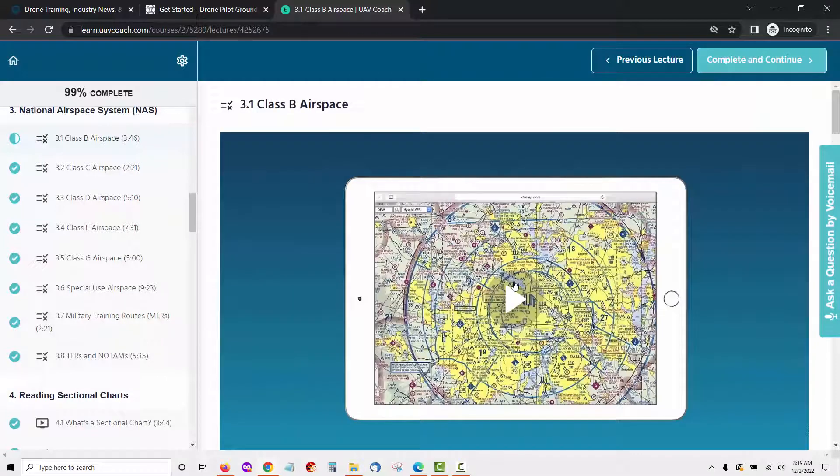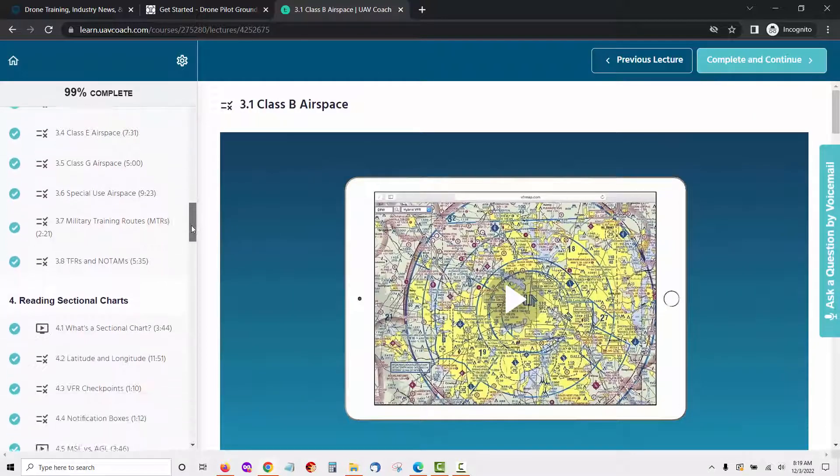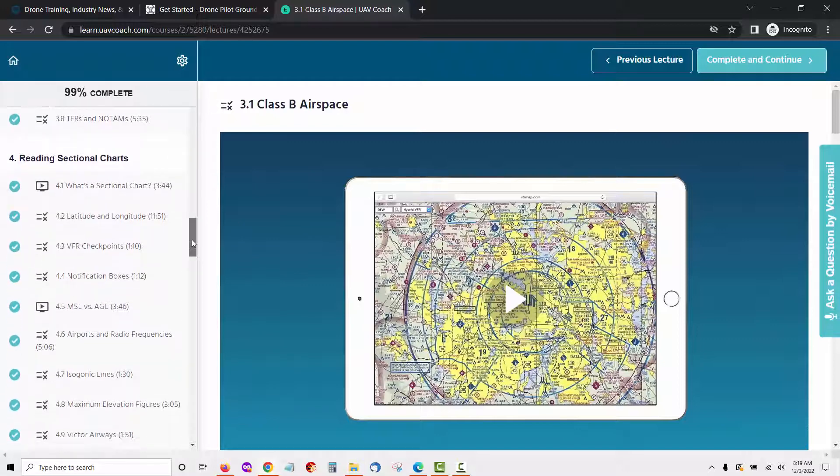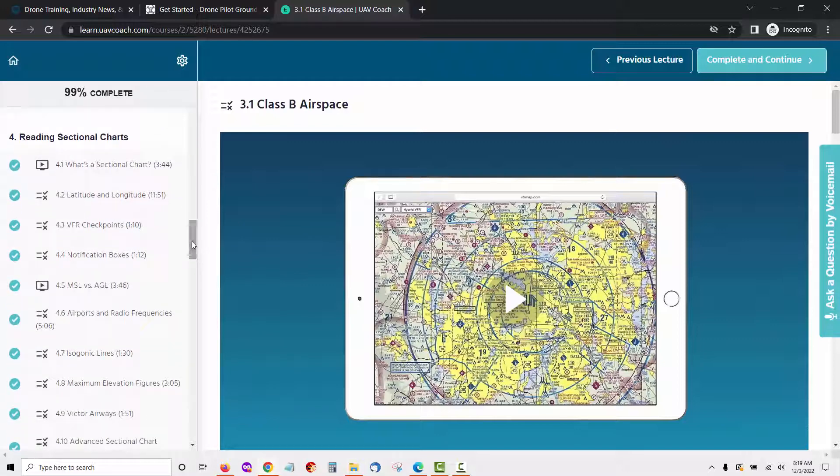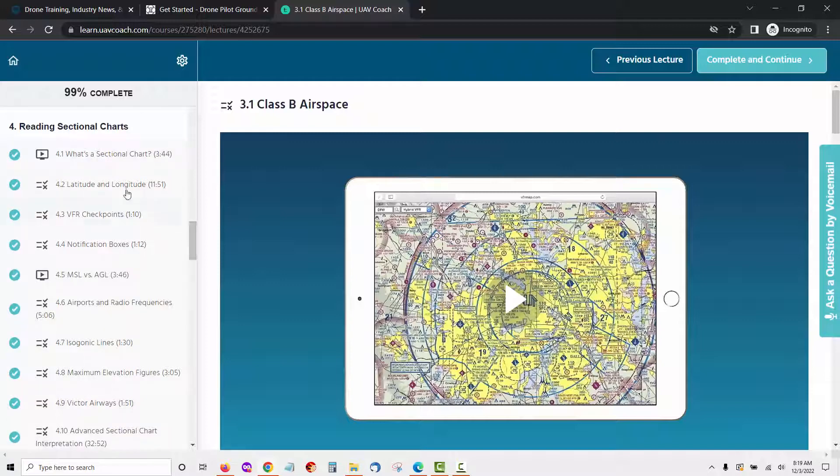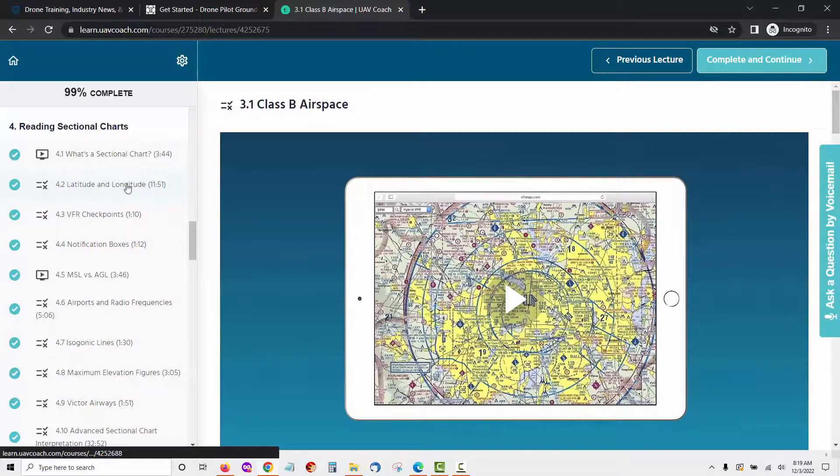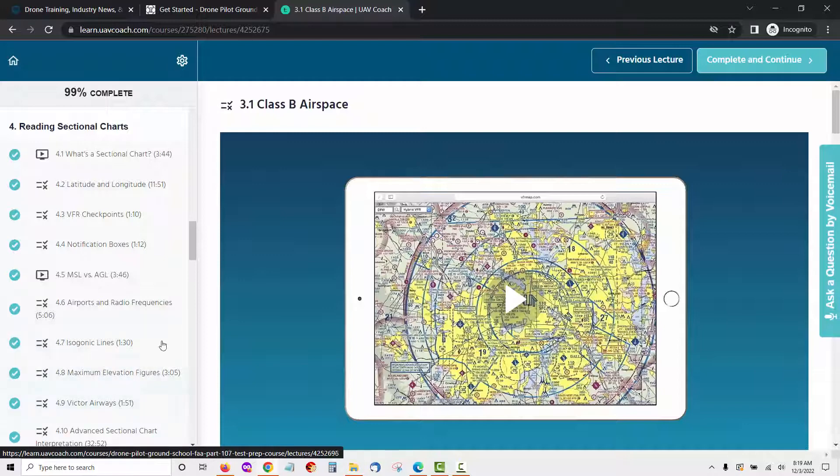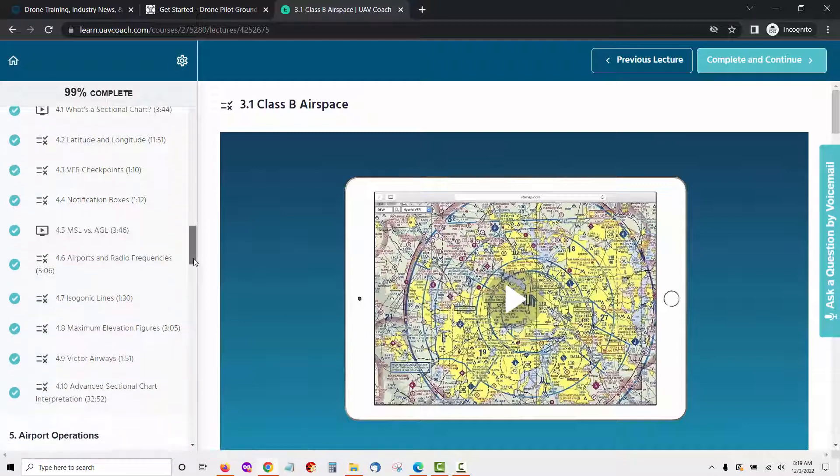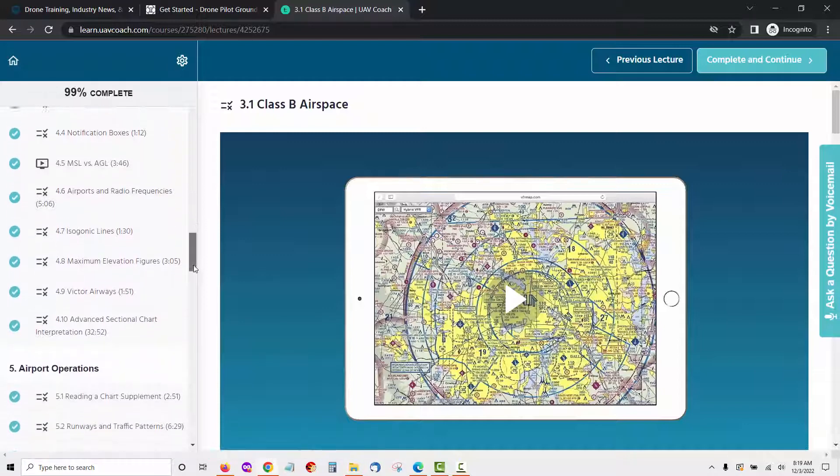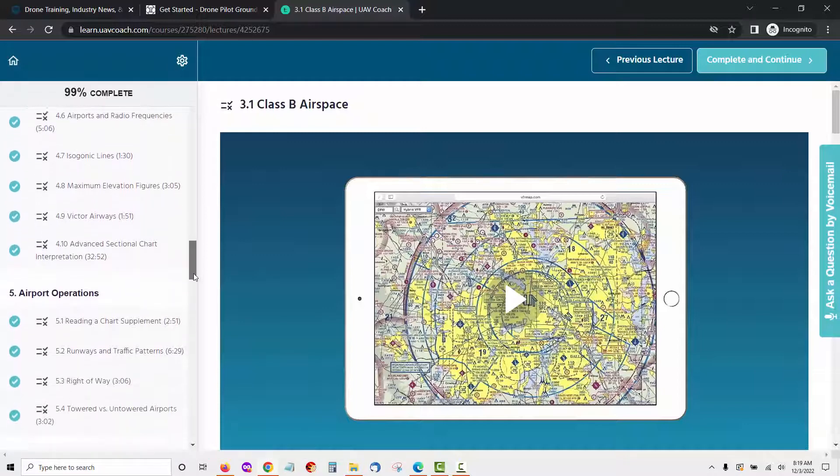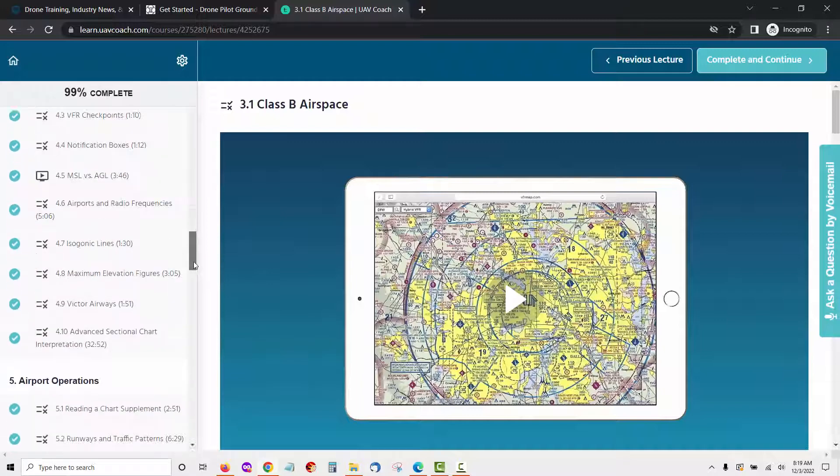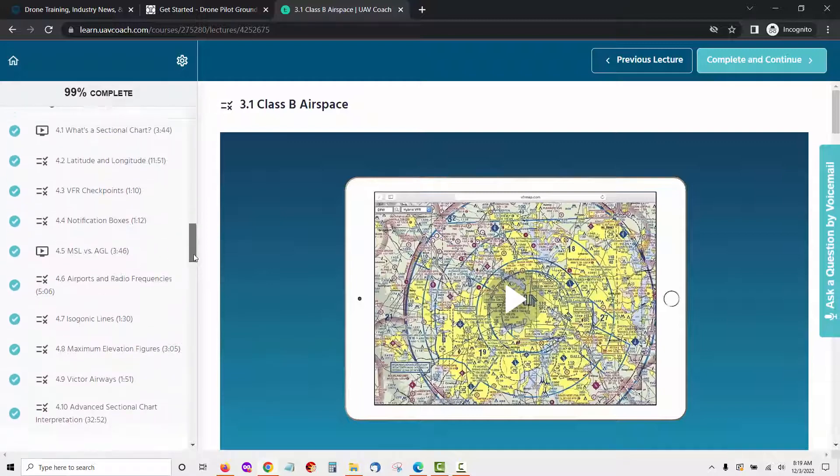The next module of the UAV coach training is reading sectional charts. In this module, you will delve deeper into sectional charts and how to understand them. Here are the lessons you will see in this module: What's a sectional chart, Latitude and longitude, VFR checkpoints, notification boxes, MSL versus AGL, airports and radio frequencies, isogonic lines, maximum elevation figures, Victor Airways, advanced sectional chart interpretation.